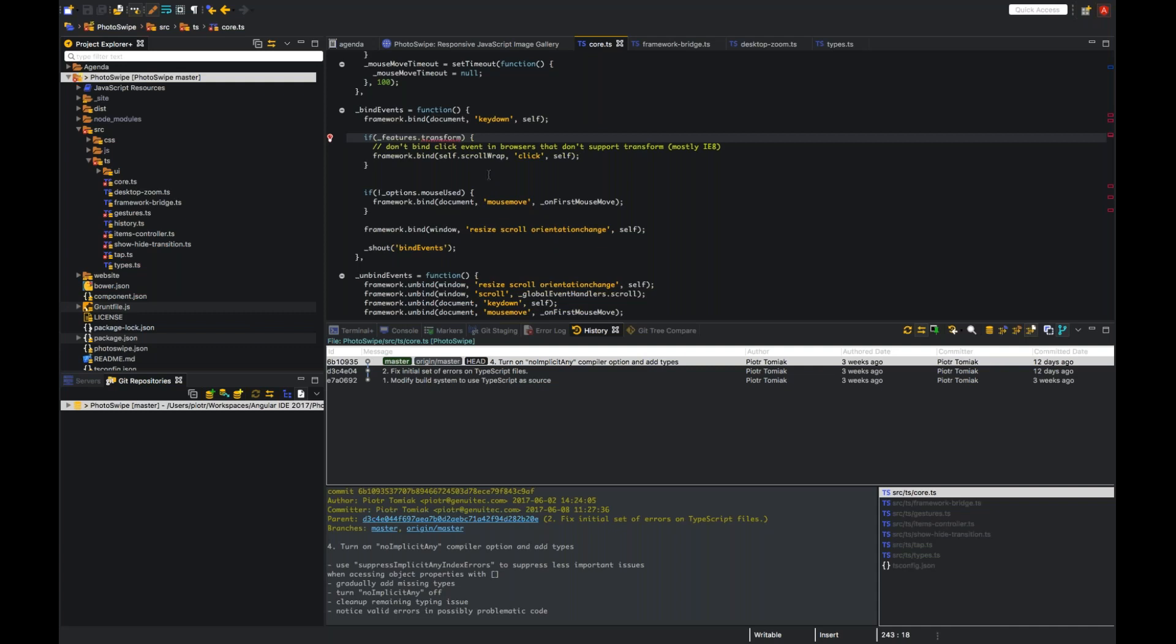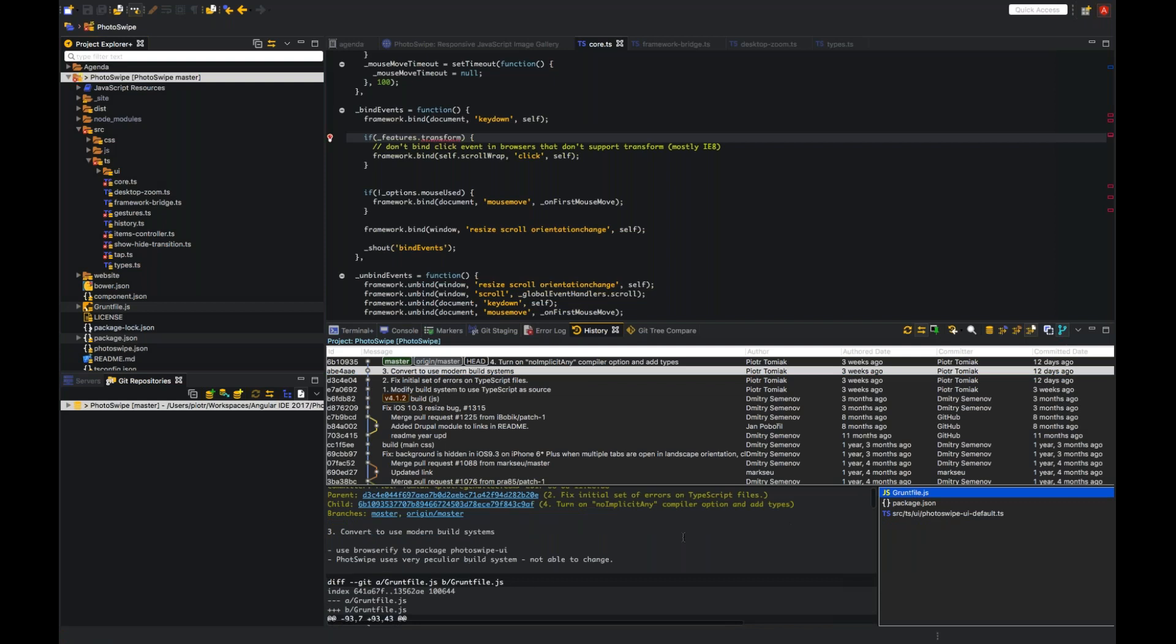And it will throw an error whenever TypeScript is assuming an any type. This is the mode in which you improve your code, add more typings to your code, and at any time you can push your code to others and revert that setting. So this can be gradually improved. You can see that when I add types, errors are gone. And now I can go back and remove that compiler option, and the errors are gone. So this is how you gradually improve your code.